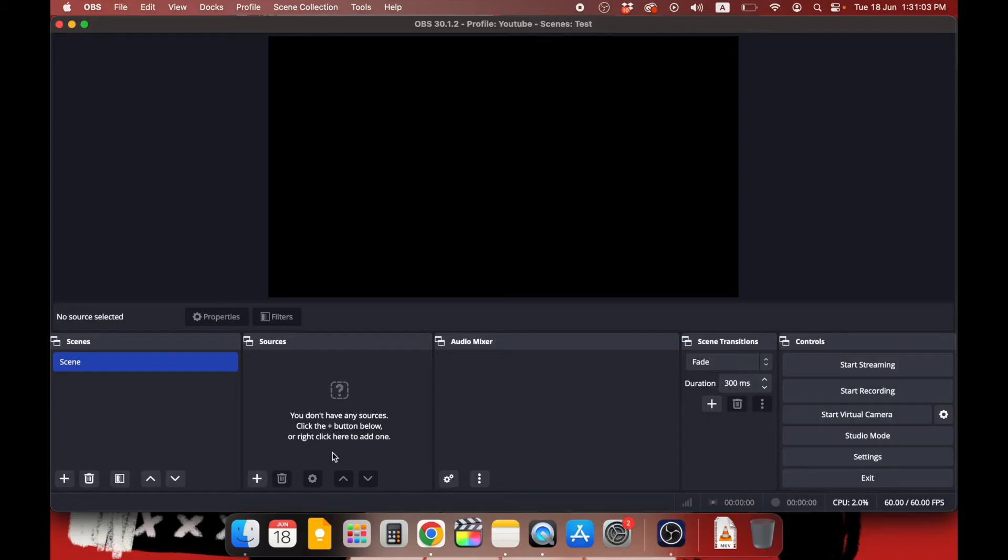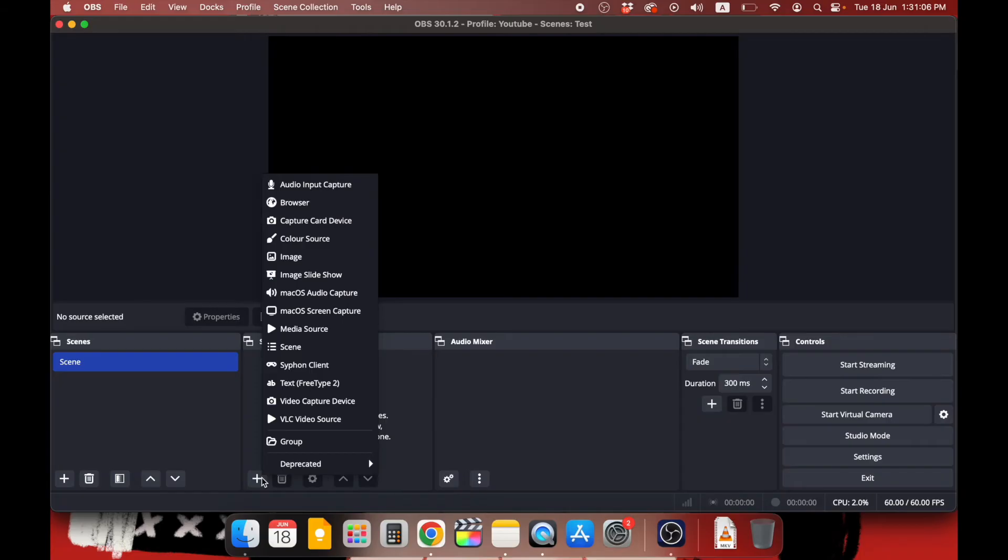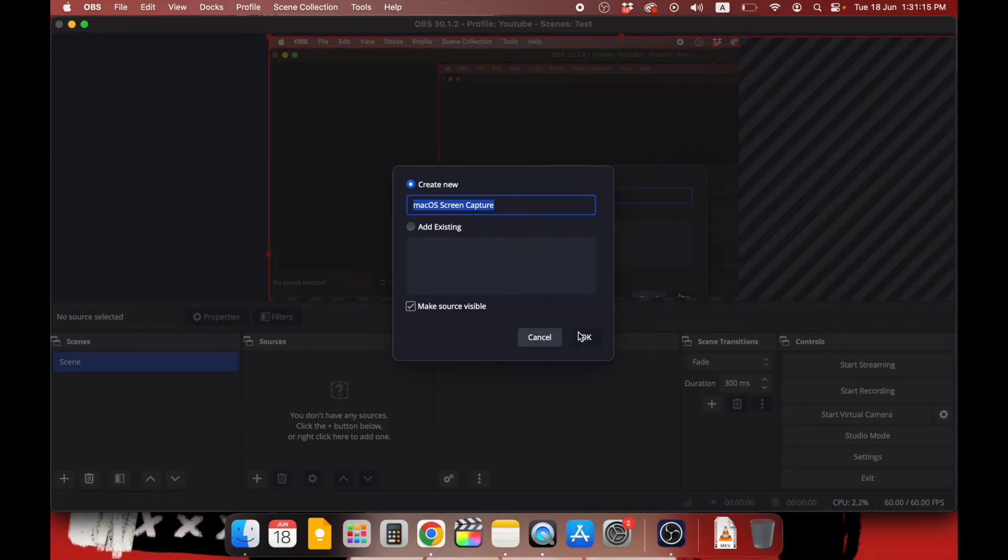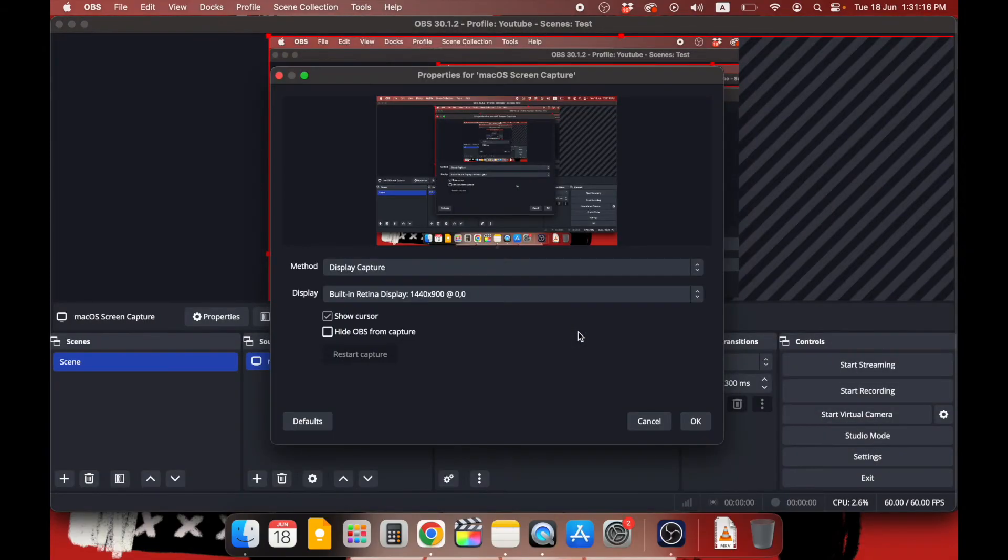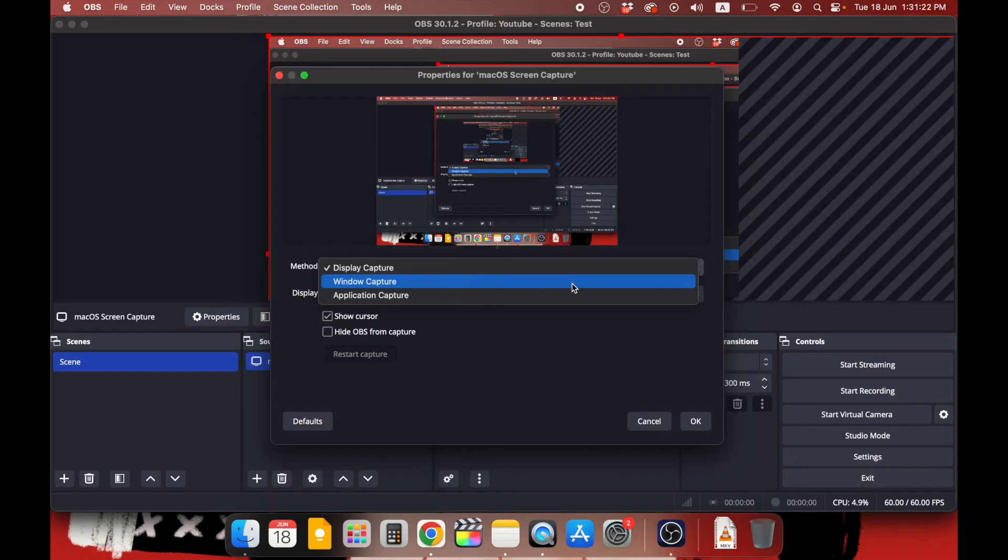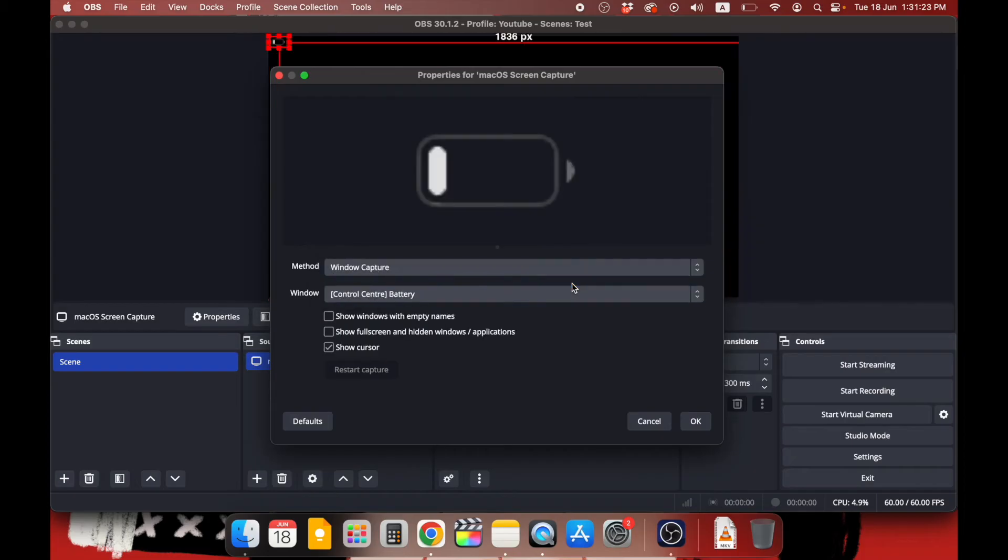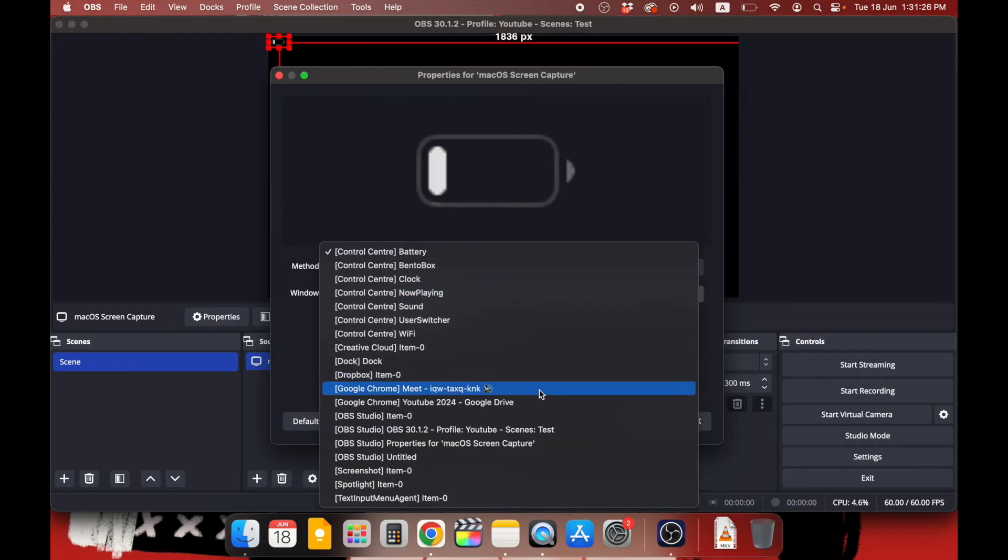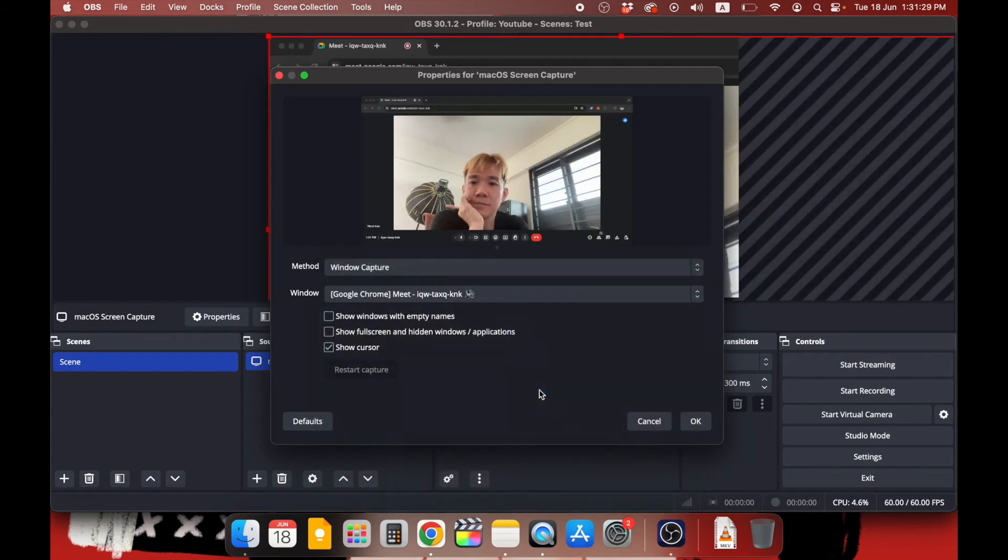In your OBS Studio, click on the plus icon under Sources and select Mac OS Screen Capture. If you want to rename this source you can do so too. If not, just click on OK. Because we want to capture our web-based Google Meet meeting which is on Chrome, select the Window Capture option. Under Window, search for the option that says Google Chrome Meet and your meeting ID at the back. Then click OK.